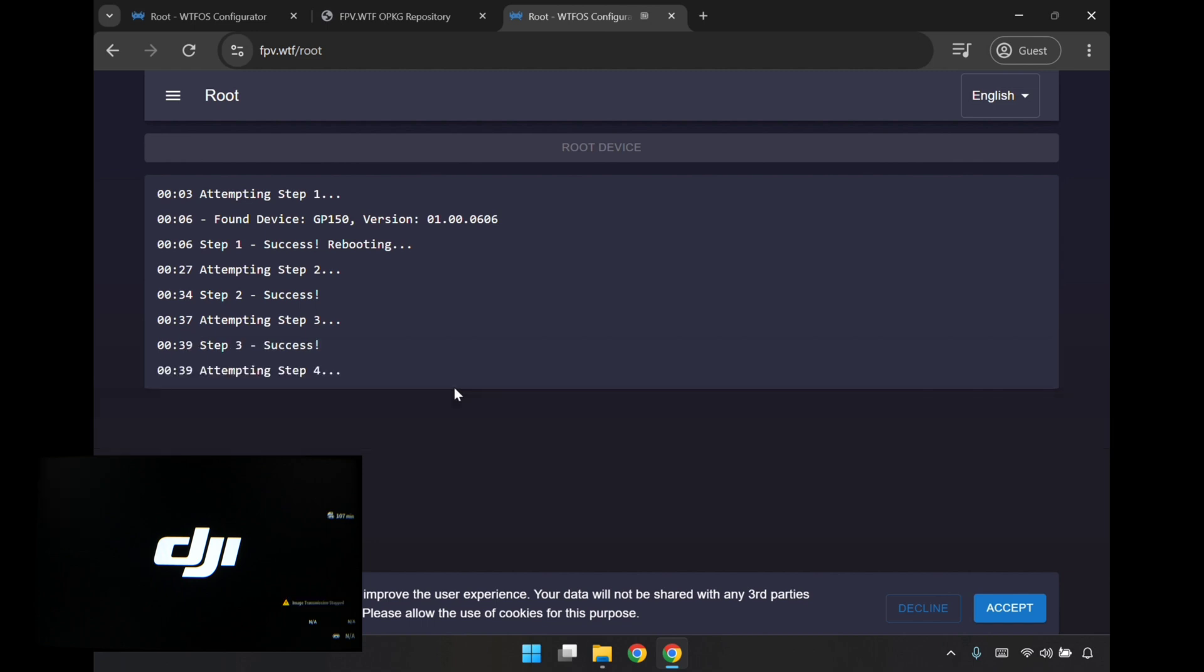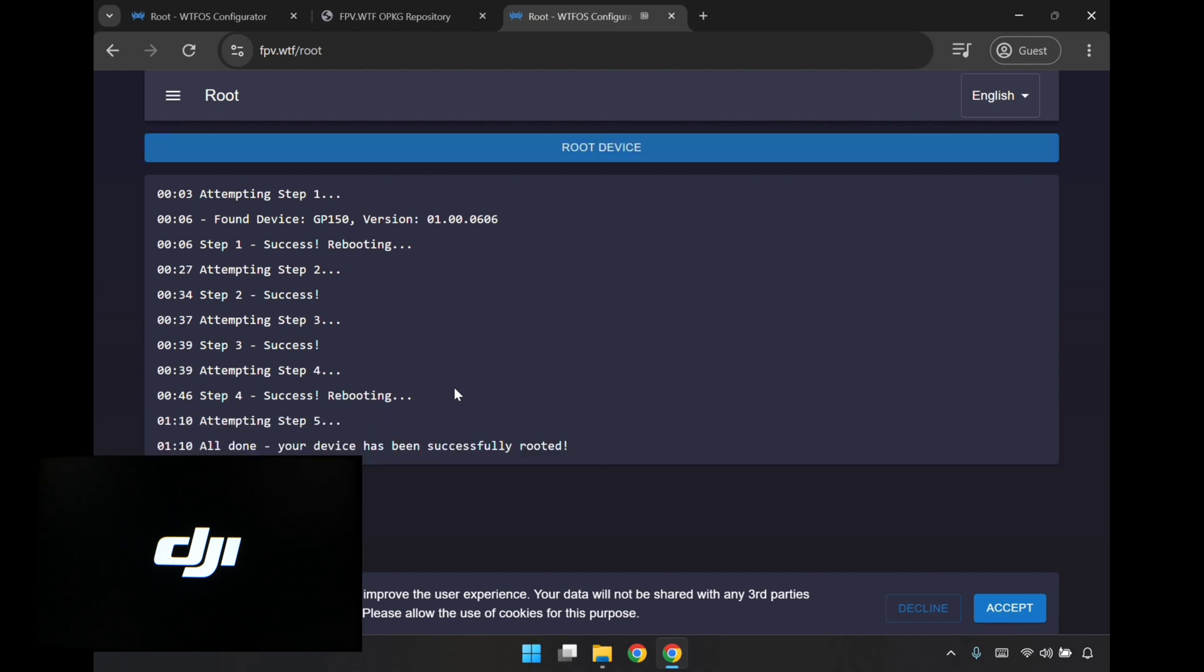I got through step three now. Hopefully it goes all the way through this time. Great, your device has been successfully rooted.